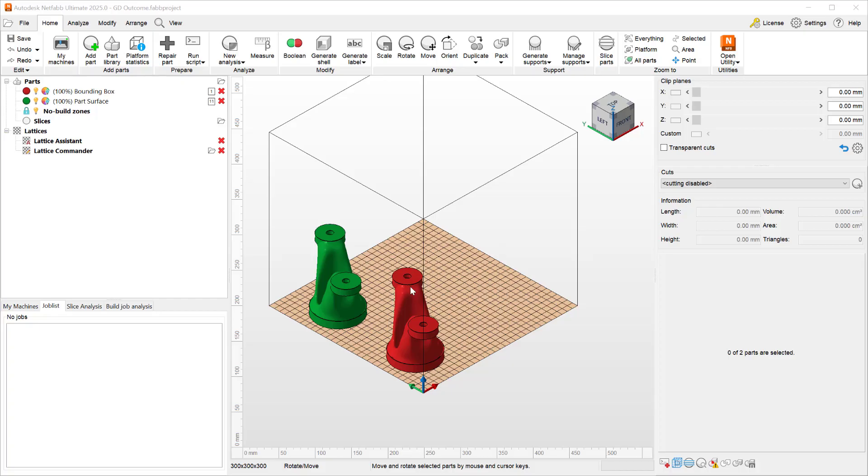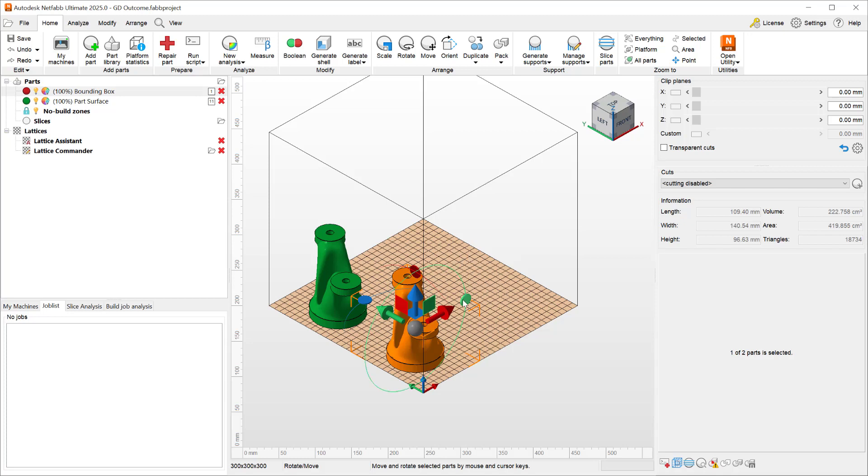NetFab 2025 has a major improvement to how parts are duplicated. Here I have two parts in a build platform of 300 by 300 by 300.